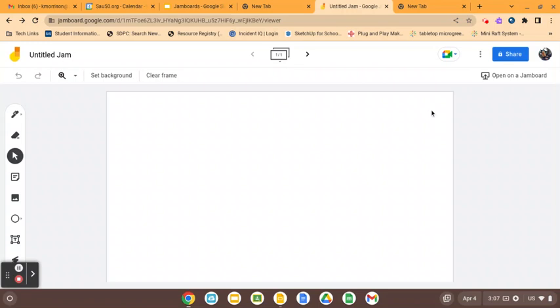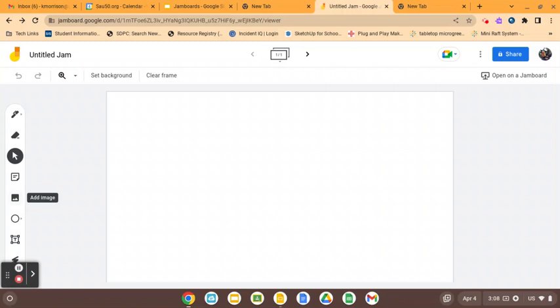Over here, you have your whiteboard tools. Essentially, you can put text boxes on there, sticky notes, images. I like to search for graphic organizers, save them on my computer, and pop them in there as an image and background. You can also do that through set background here.